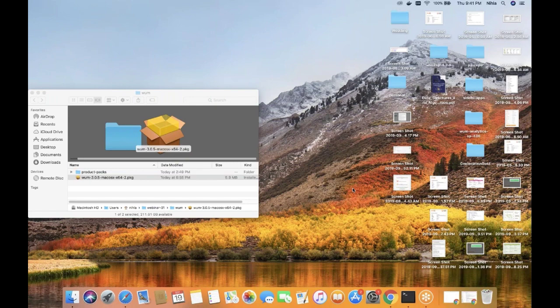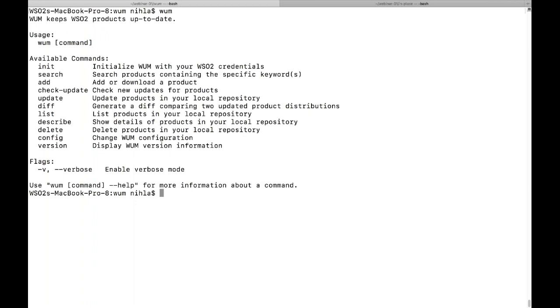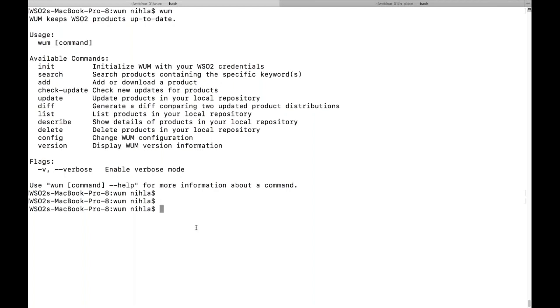To test whether WAM client is successfully installed on your machine, all you need to do is run the WAM command. When you run the WAM command, you can see all the available commands provided by WAM. We have now successfully installed WAM on this machine.